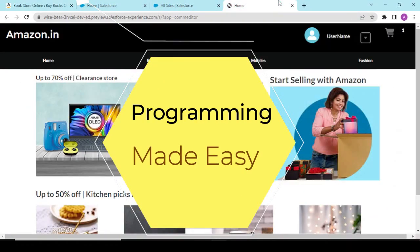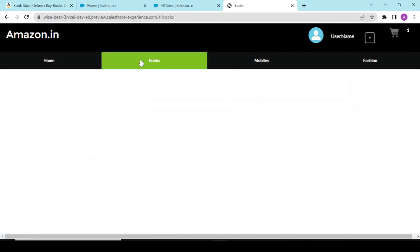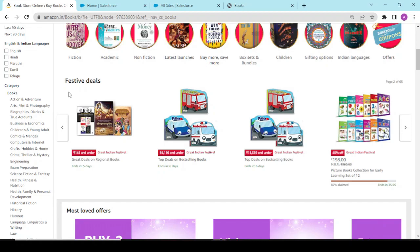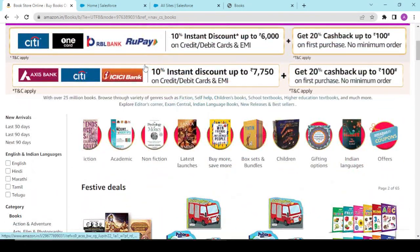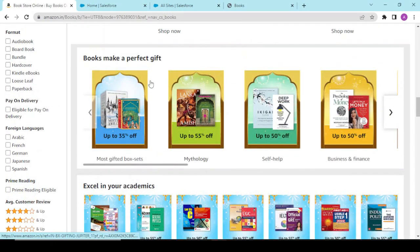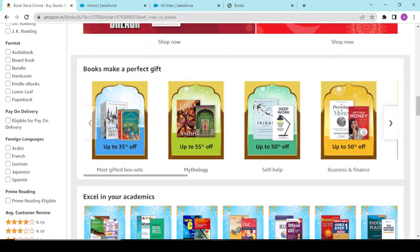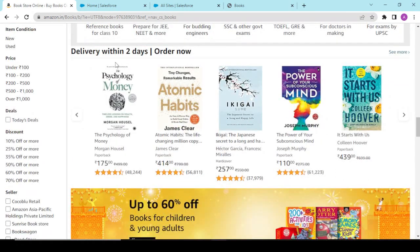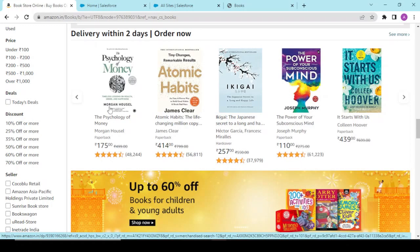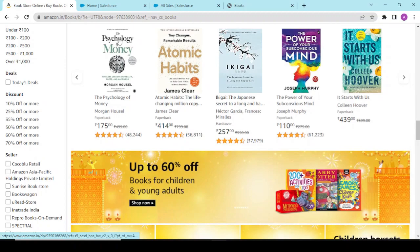Welcome back to another video. Today we're continuing work on our books component. The task is similar to an Amazon page — the books component would show a list of books like 'Excellent Academics' or books that can be delivered within two days. The generic overview is to have a list of books with the book name, author name, price, rating, and book image link.